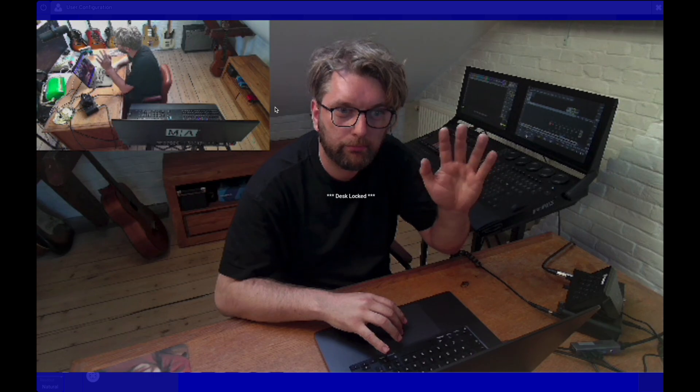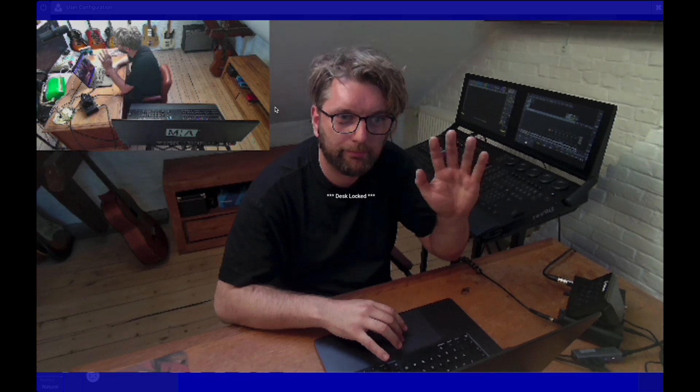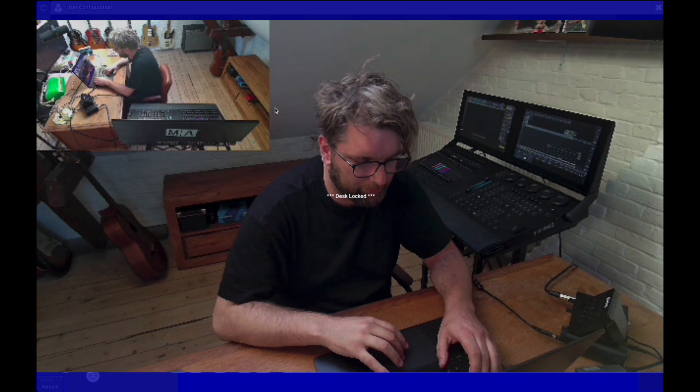As you can see, there are many ways to use NDI in MA3. It's an incredible creative tool that lets you integrate live video, camera feeds, and other media directly into your show. We hope this was helpful. Thanks for watching, and happy programming! We'll see you next time!